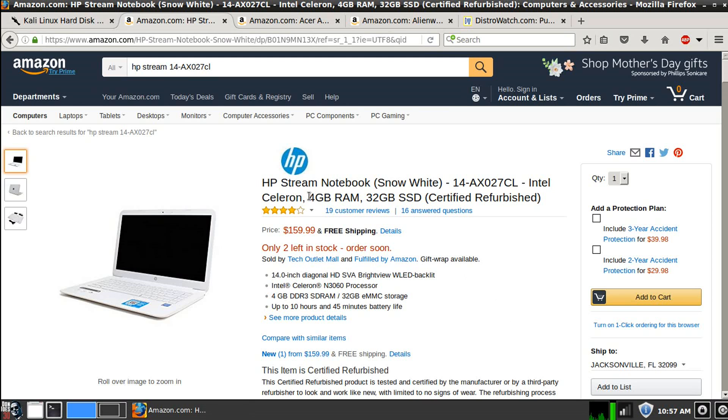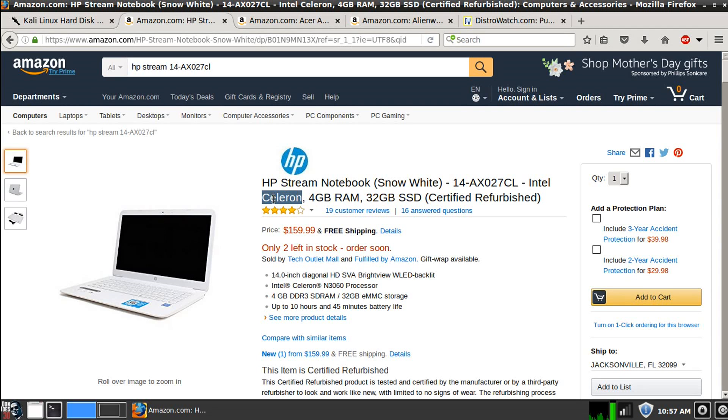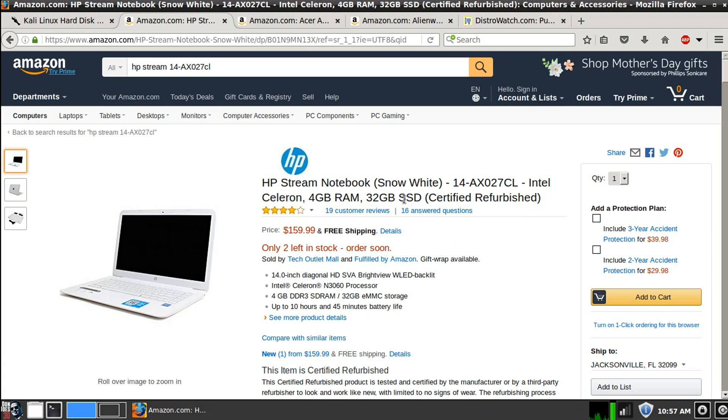And again, the specs are perfect for running Kali Linux on it. Intel Celeron processor, a little bit on the low end processor side, but we'll still get the job done, especially when combined with a solid state drive because the solid state drive doesn't have any mechanical parts that you have to worry about slowing it down. Anyway, so that's the low end.